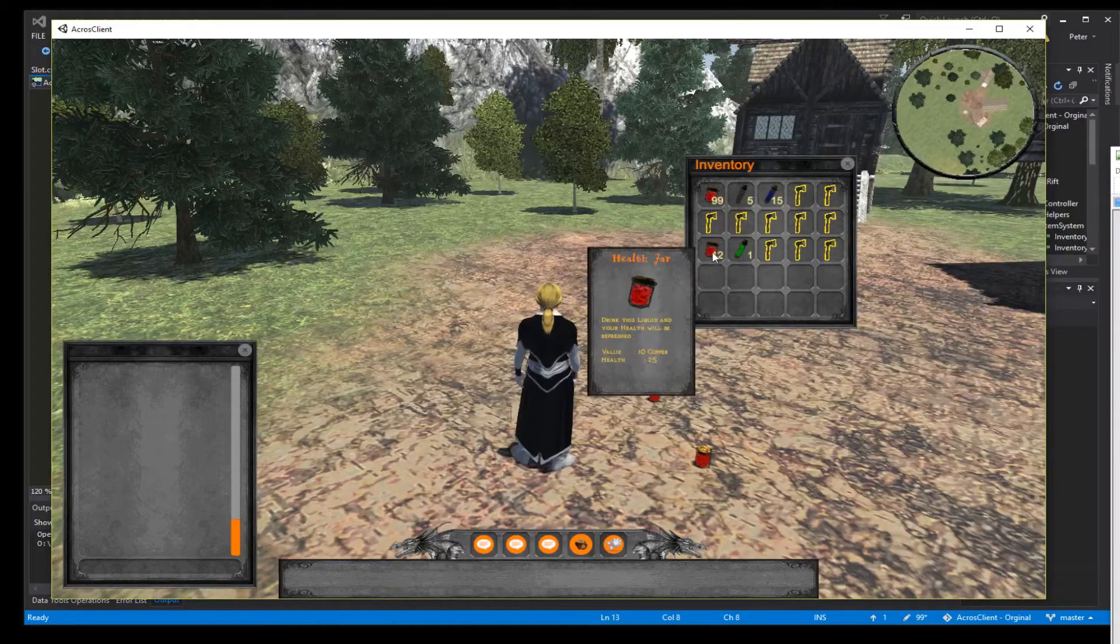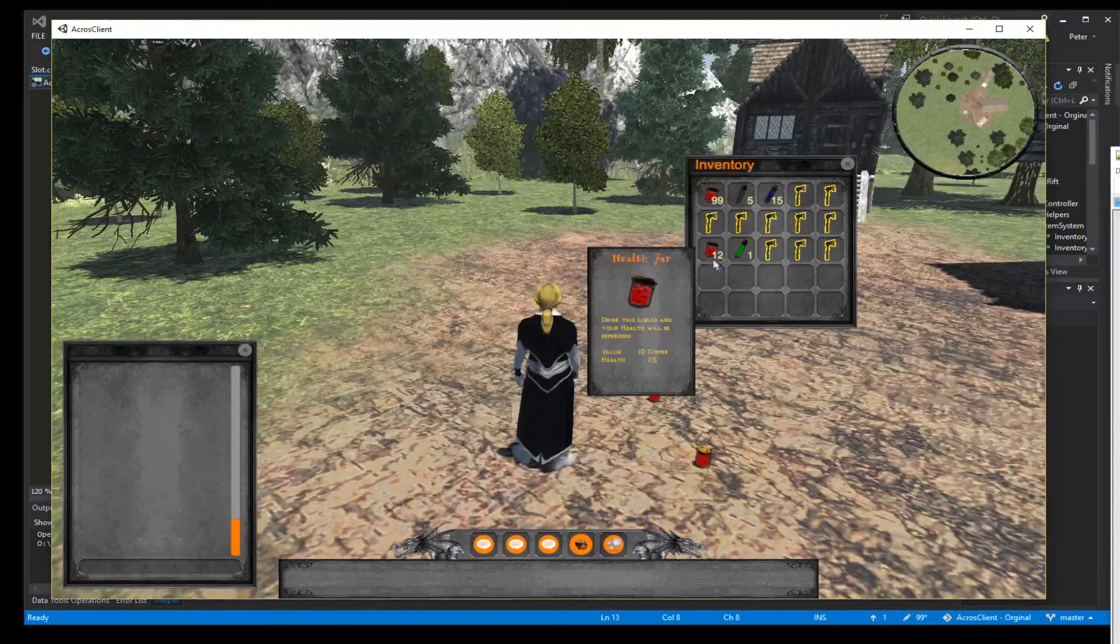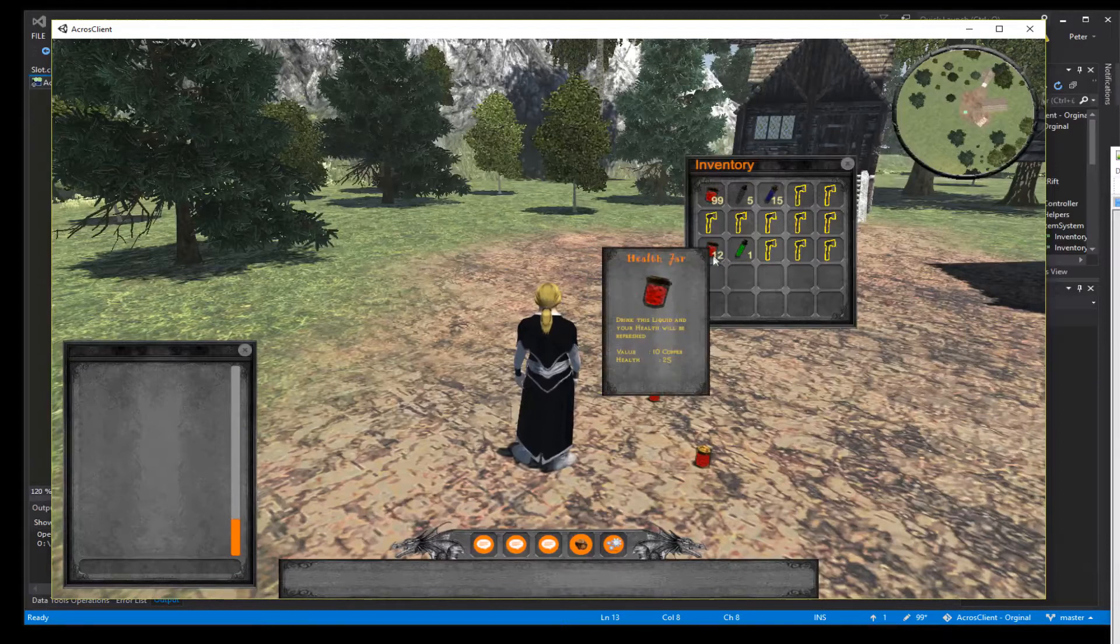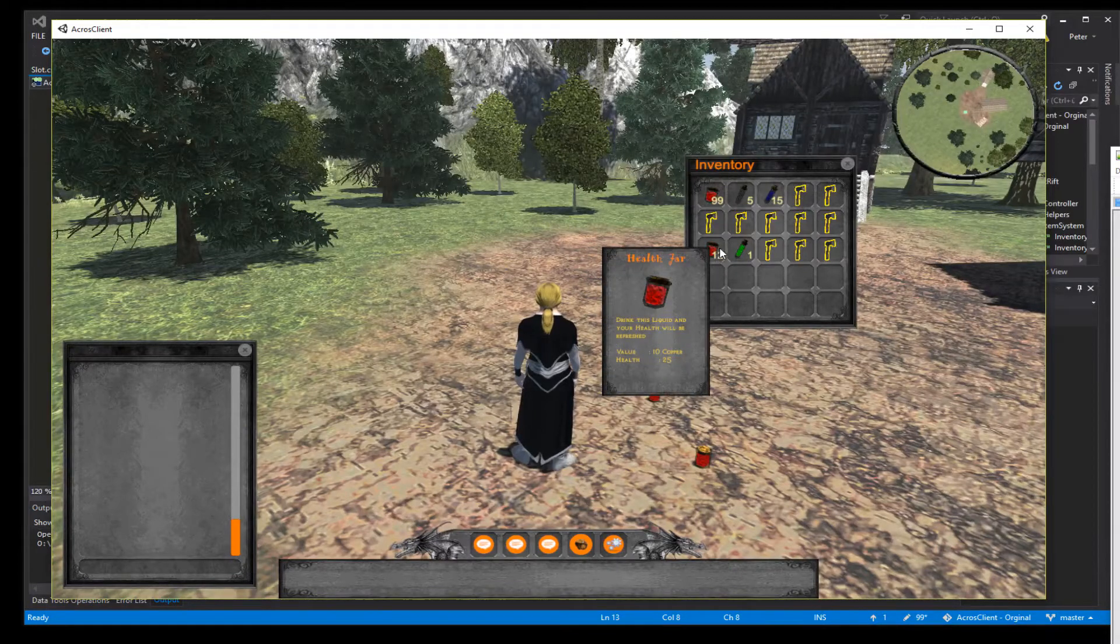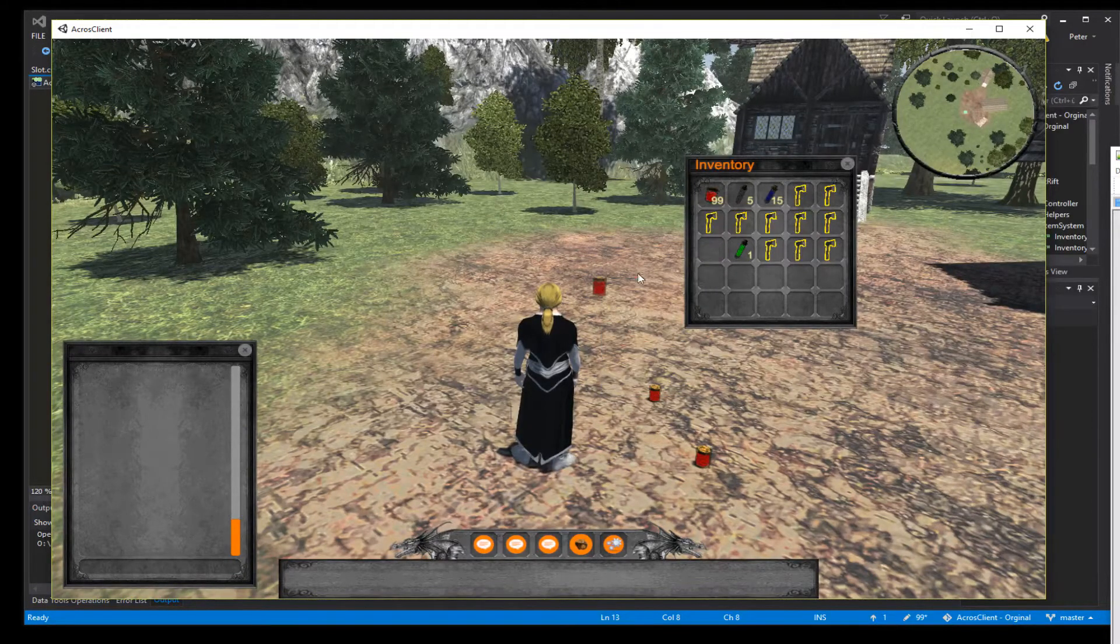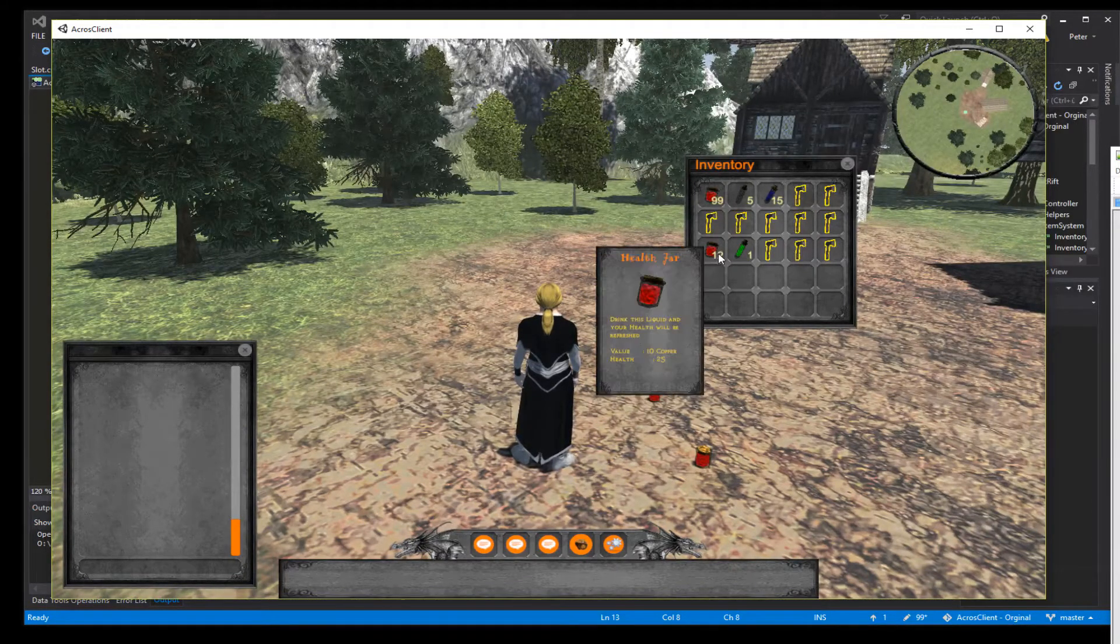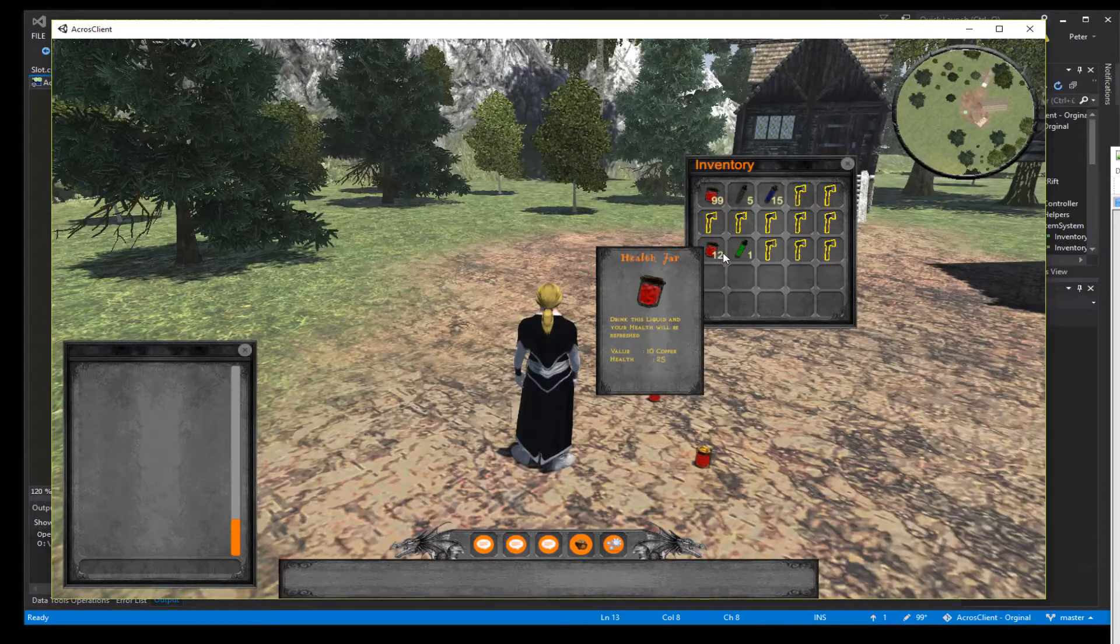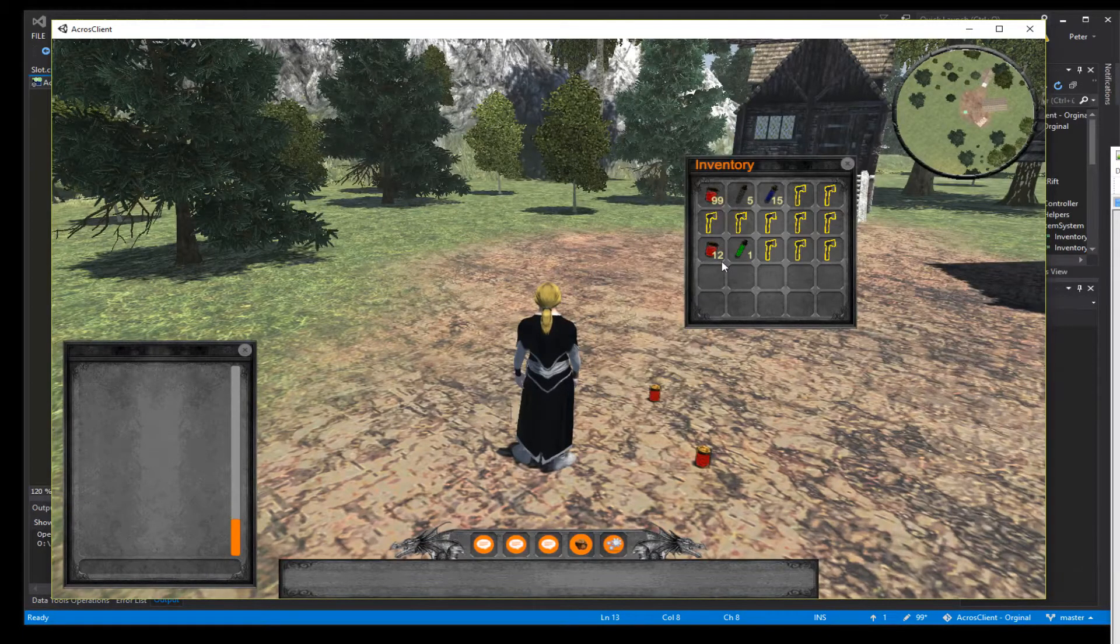Also we want to make sure if we let drop for example a stack of 12 it picks up a stack of 12 again.